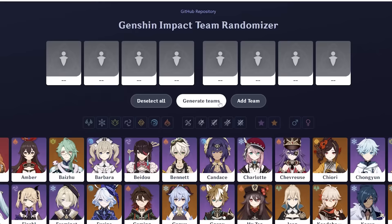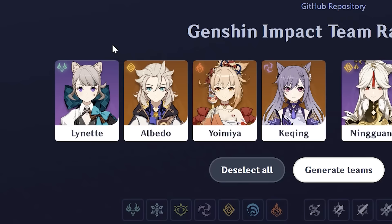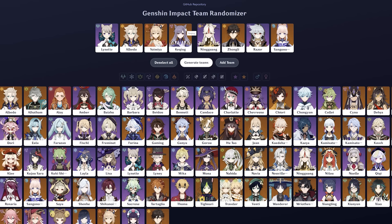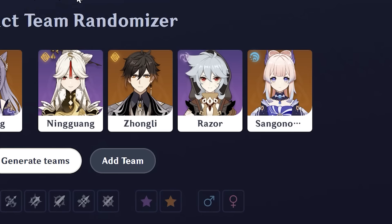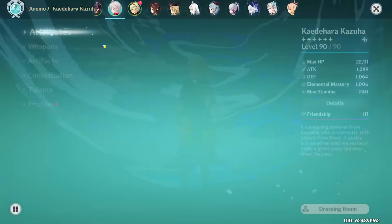Let's see what units we get. We have Lynette, Albedo, and Yoimiya catching on the first half. I think the spectres are on the first half, so I'm happy to see Yoimiya there. Then the second half is going to be Ningguang, Zhongli, Razor, and Kokomi. Pretty decent teams — let's see what we can do with them.